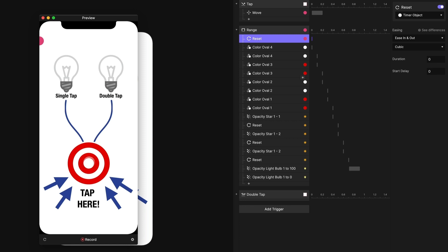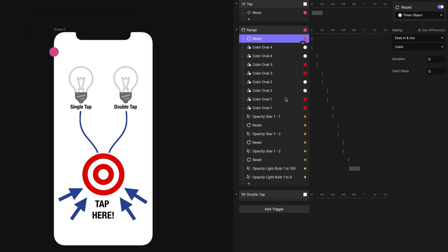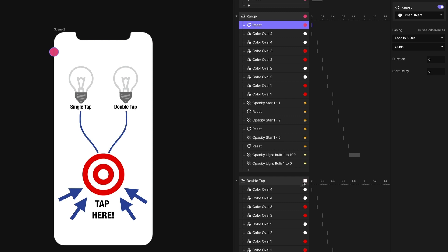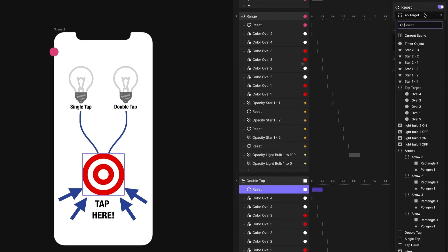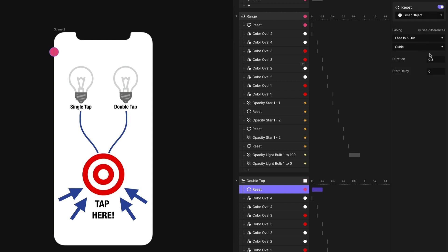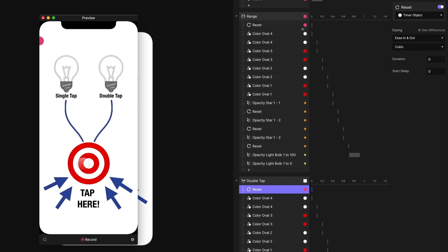Now, in order for it to detect the double tap and not the single tap, I need to cancel the movement of this ball before it reaches the right edge. So in our double tap here, I'm going to add a reset response on the timer object. And I want that reset to happen immediately, not animated. So I'm going to set its duration to zero.